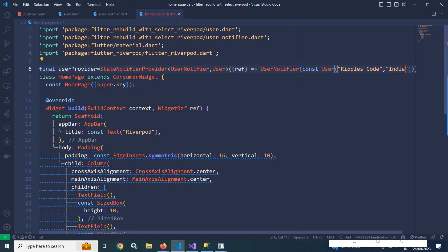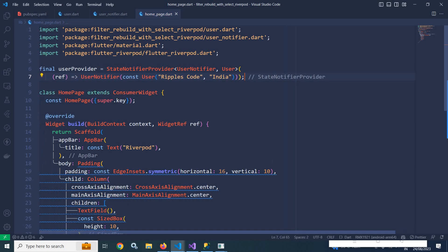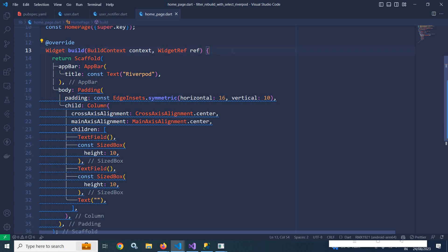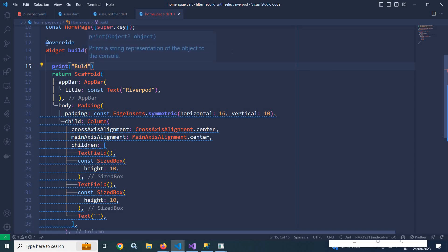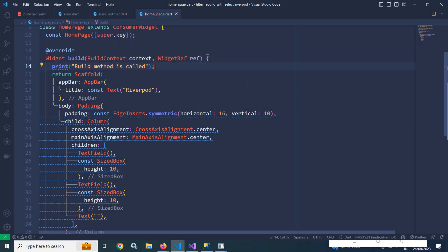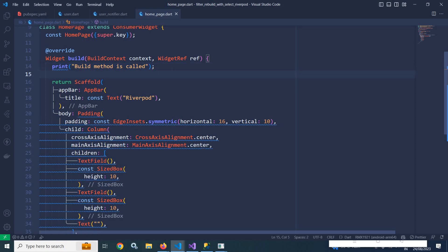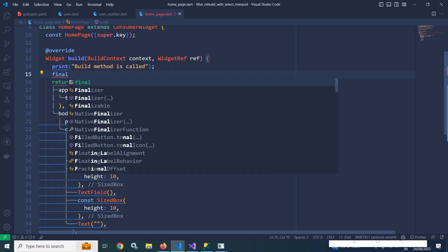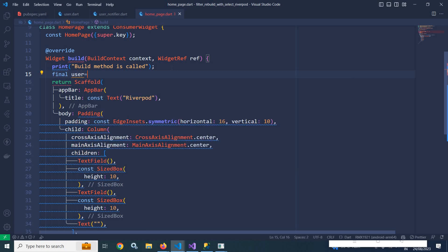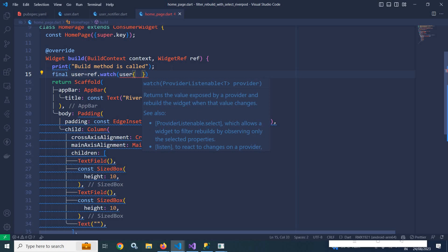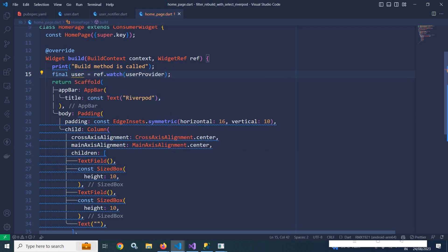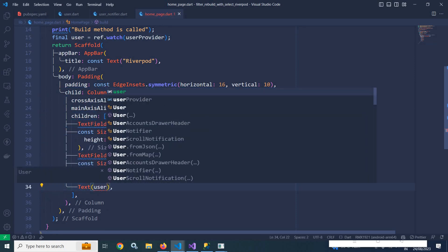Inside the build method here let me add a print statement: 'build method is called'. Now inside this build method I will use the provider we created. So I write: final user = ref.watch(userProvider). This user is of type User, which means in the Text widget I can easily use user.name.